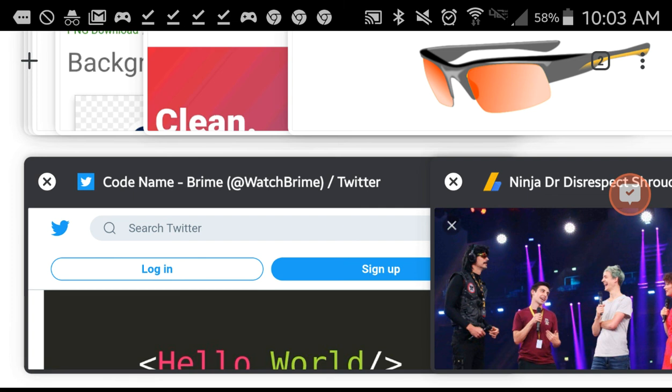So in the meantime, I'm gonna check back on Brime's Twitter and see if they have any confirmation. And when they do, then it might be official.